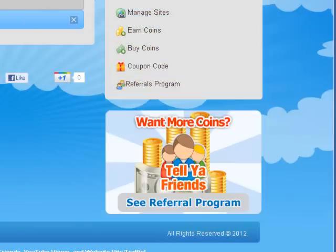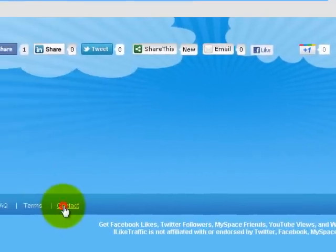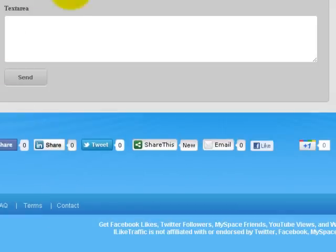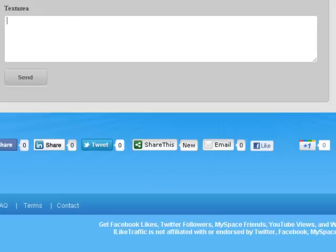We don't have many coupon codes available right now, but we should be getting some soon and I'll probably do some promotions. If you have any problems, go to the bottom and click Contact — put in your name, email, and message, click Send, and it'll go to iliketrafficsales@gmail.com. Have fun, click often, click every day, come back, tell your friends, get referrals — I'll see you around.